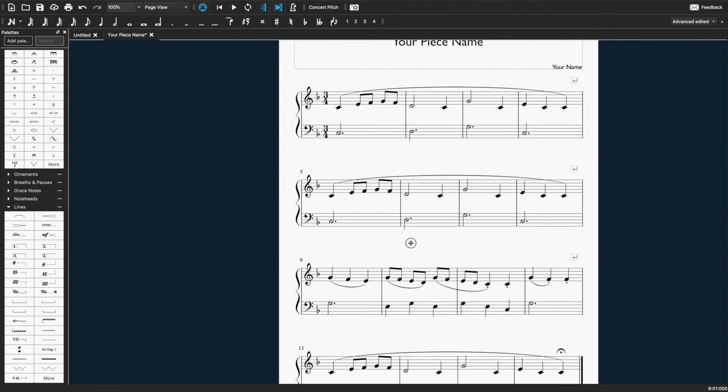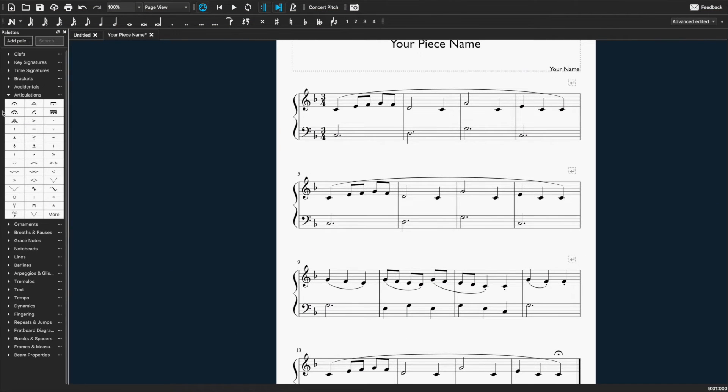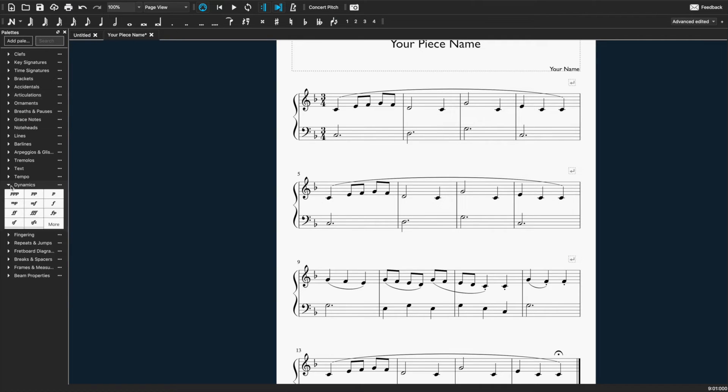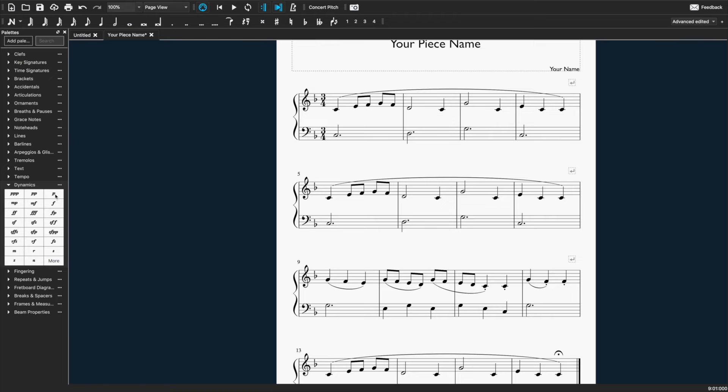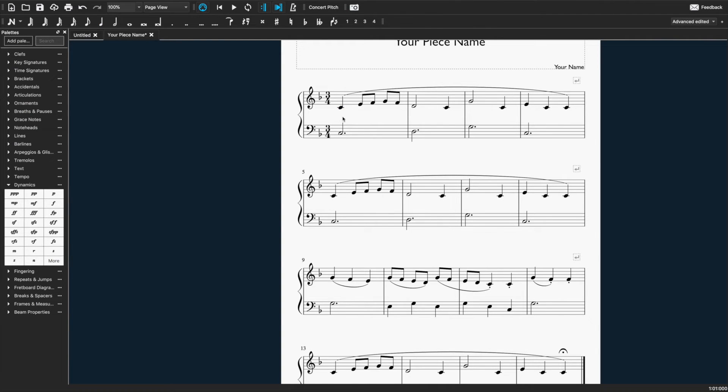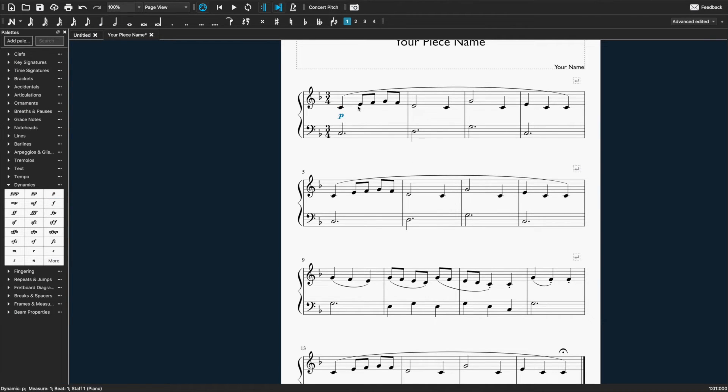So I'm going to close those and open up the dynamics panel. Okay, so again I can click and drag these. Or I can select the note where I want them to go and double click. Just note that if you select the left hand, it will actually go below, because it assumes you mean just for the left hand. So you'll have to select a right hand note for it to go in the center.